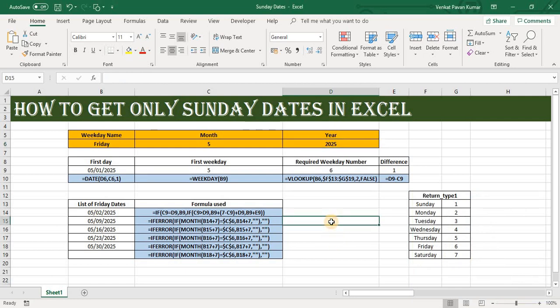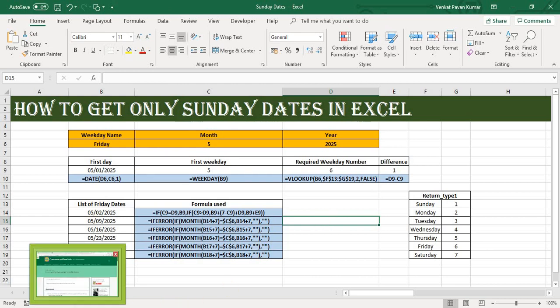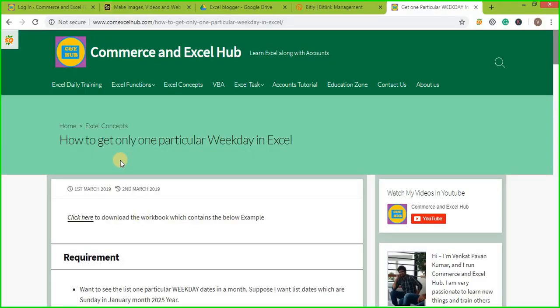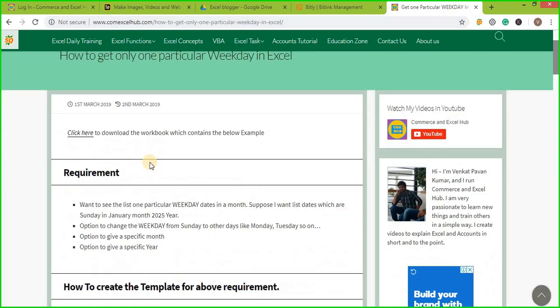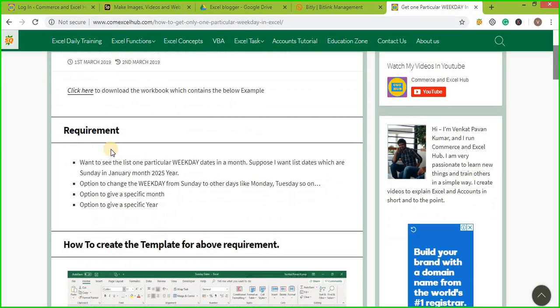So to download this particular template and how to create this template, I have written a blog on my website. You need to visit www.commerceexcelhub.com and then simply type 'how to get only one particular weekday in Excel'. This link will be available in the description.